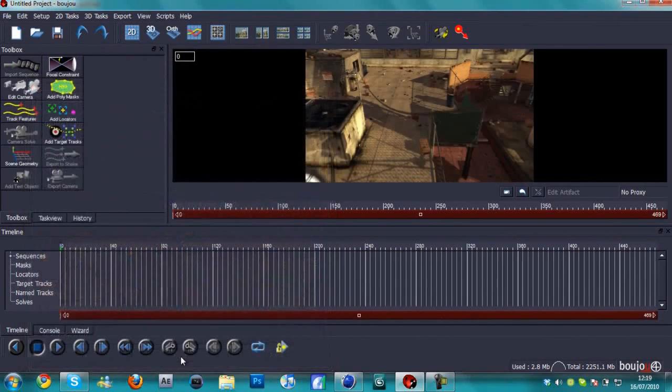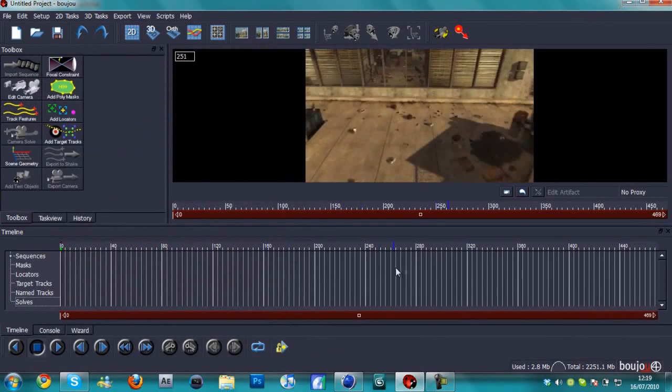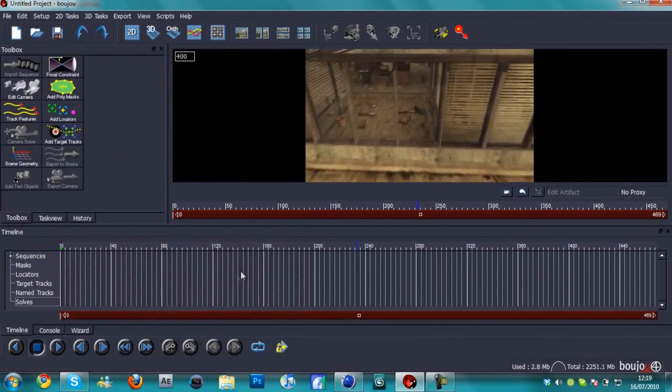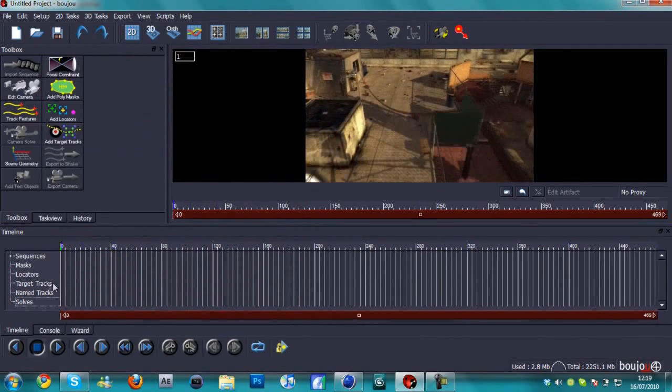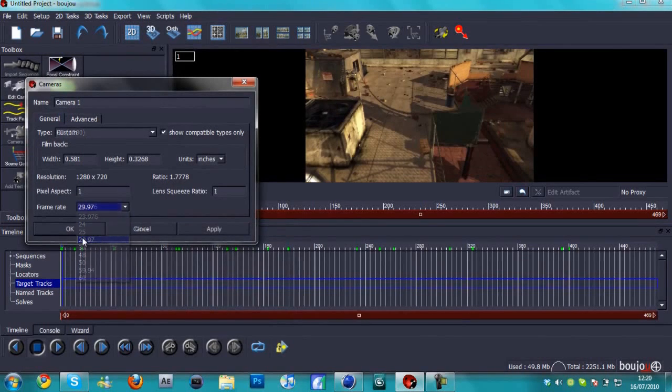We're going to hit the first one and hit open, hit apply, and hit close. If I scroll through it here, it's just the cinematic. Now we're going to hit edit camera and change the frame rate to 29.97.